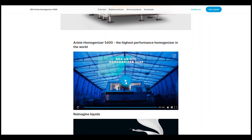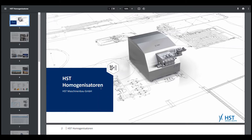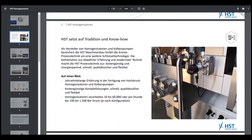I would like to review two products: one by a German company and one by an Italian company. The first, the German company, is called HST Homogenization, which is part of Kronus company. Based on the information they have provided, it can produce between 10,000 to 60,000 liters per hour, and the pressure ranges from 100 to 1,500 bar. When it goes to higher pressure, the flow rate is lower, which makes sense.